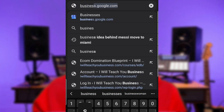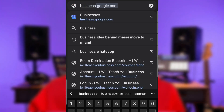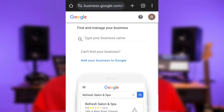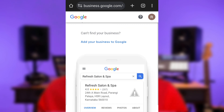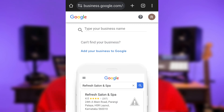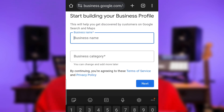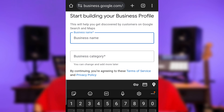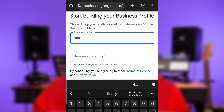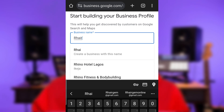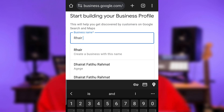First thing first, visit business.google.com, then click 'Add your business to Google.' The next step is to enter your business name. If someone else has already registered that name, you will be required to change the name or claim the name that someone else has already registered.